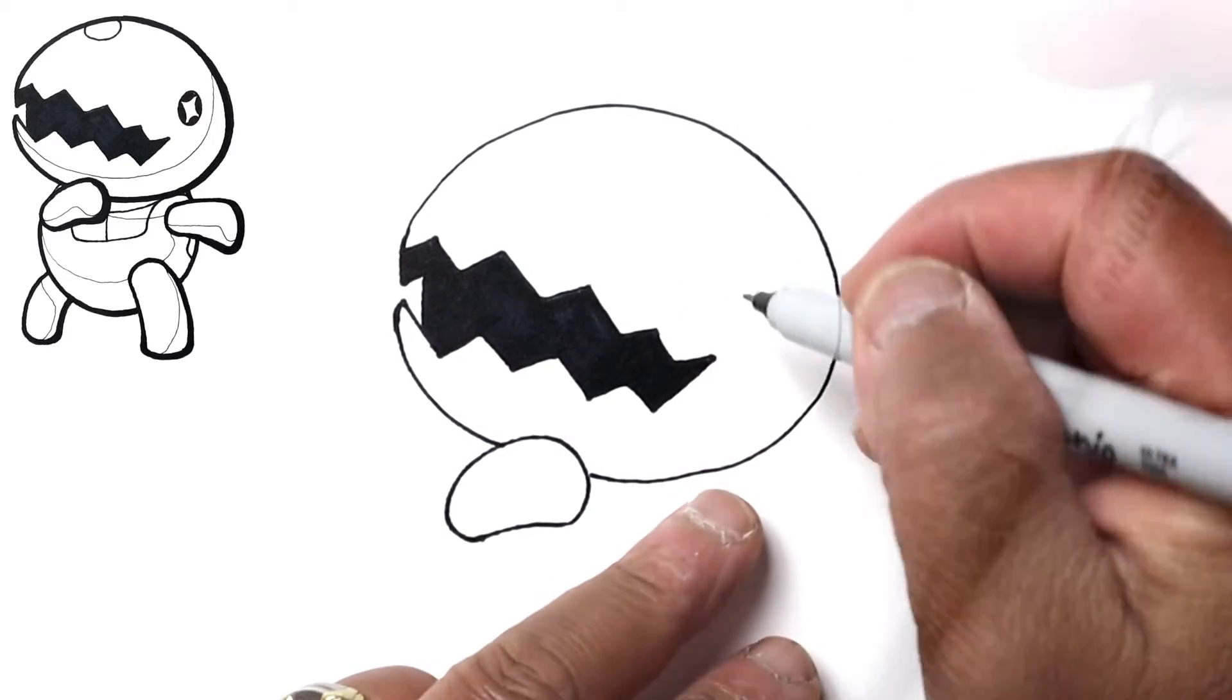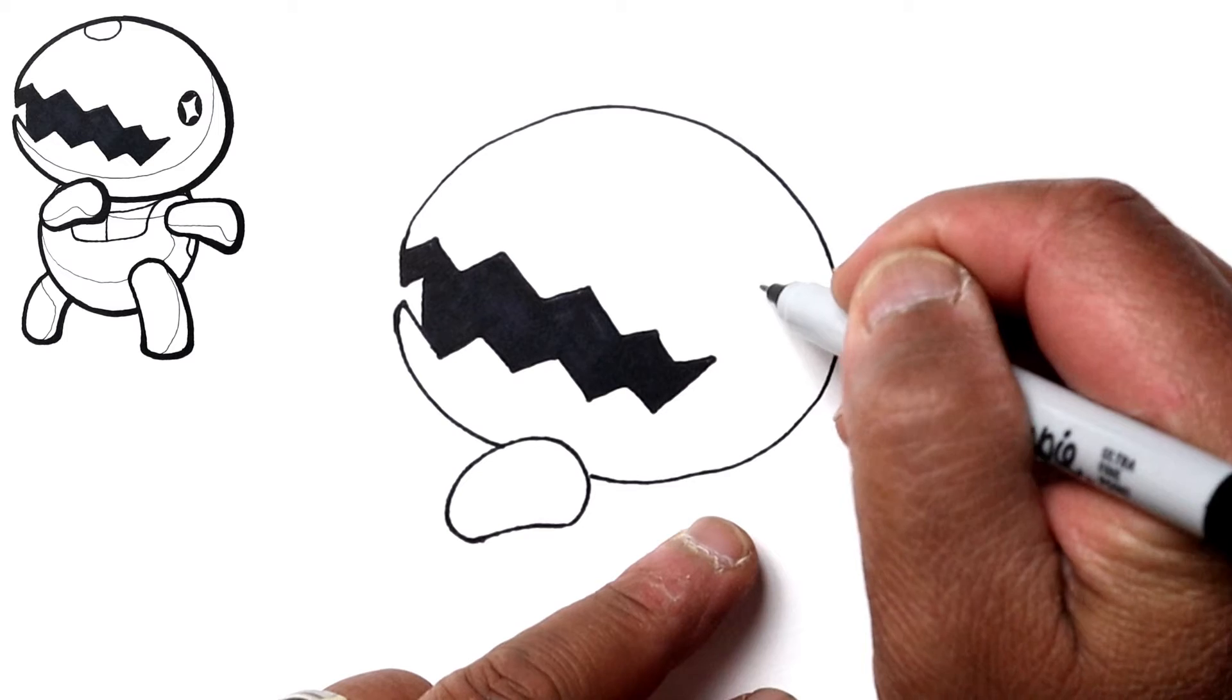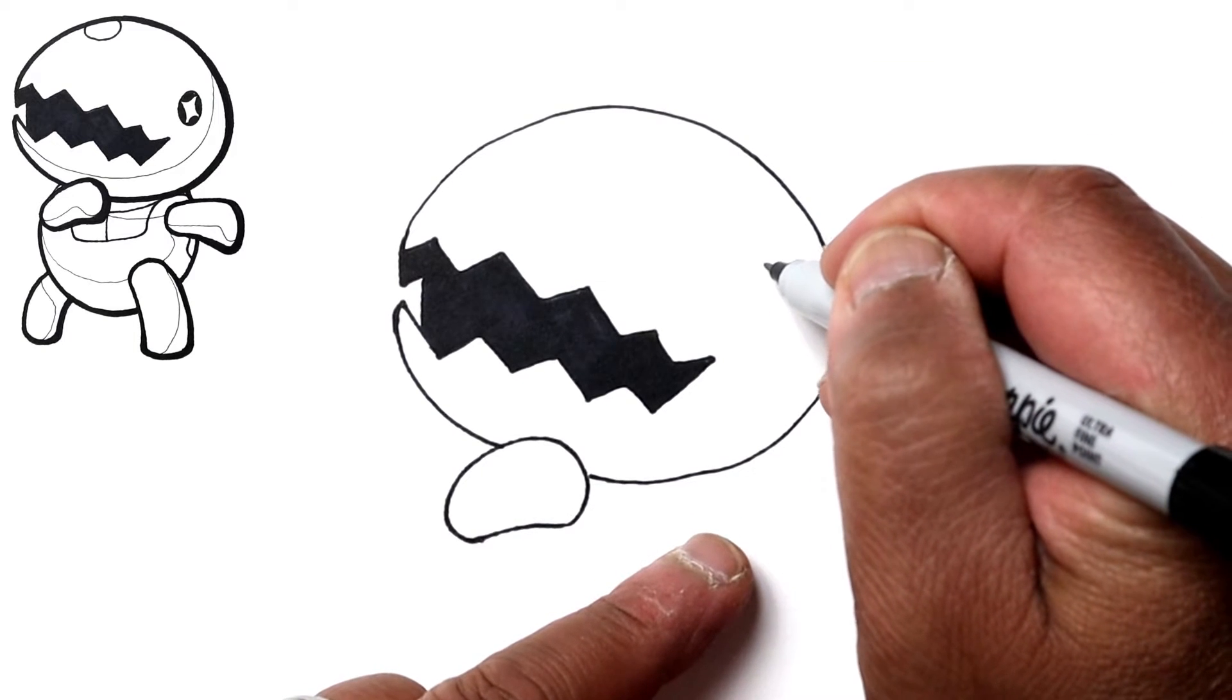So let's draw the eye. The eye is going to be way out here. We'll just draw an oval.